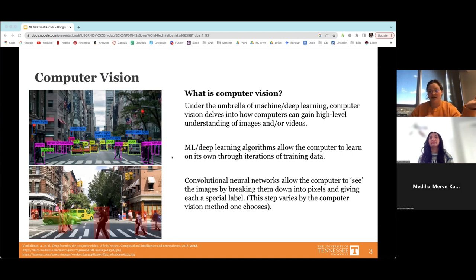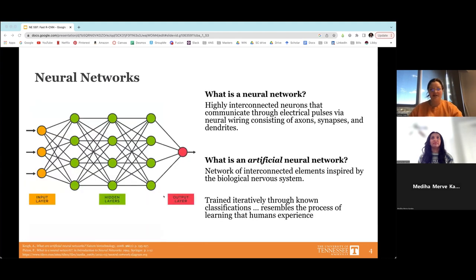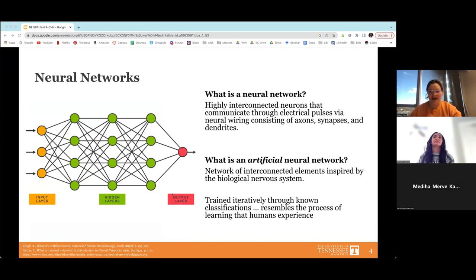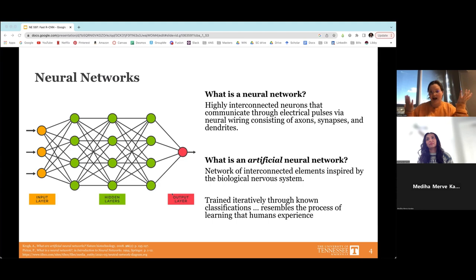The way the computer processes images varies based on the type of computer vision model chosen. At its basis, biological neural networks in our brains communicate through electrical pulses via axons, synapses, and dendrites. It makes sense that in machine learning we call it an artificial neural network, because we're trying to recreate that — it's a network of interconnected elements inspired by our biological nervous system, trained iteratively through known classifications.